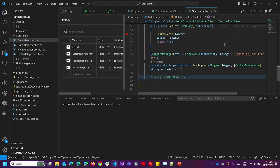I've created a partial function called logRequest, and I've added a loggerMessage attribute onto it. What this attribute does is it says, 'please, compiler, generate me a logging function into this partial function that I've declared here.' What's new in .NET 8 is that I've actually added some overloads to this attribute to make it useful for a lot more use cases.